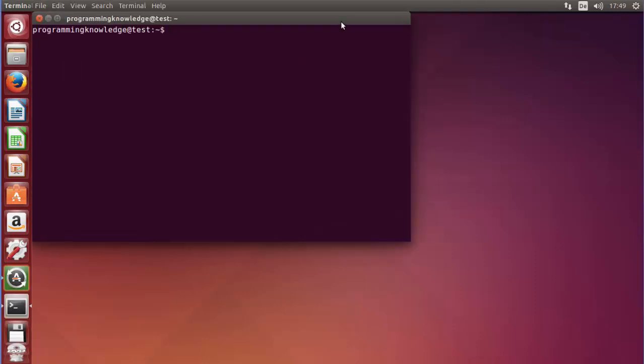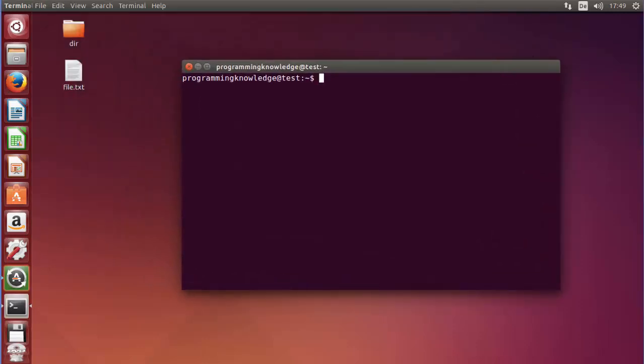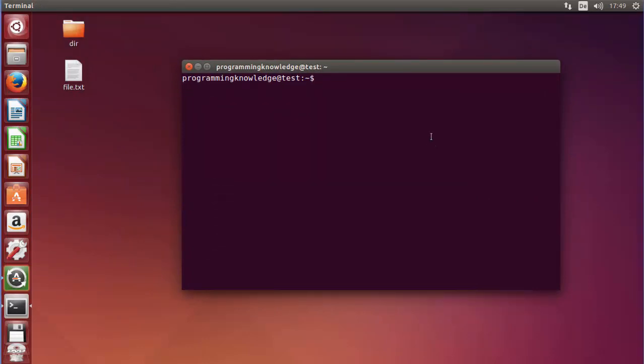I'm going to open our terminal first of all. In this terminal, let's say we want to create a script on the desktop, so I will just change the directory to the desktop.